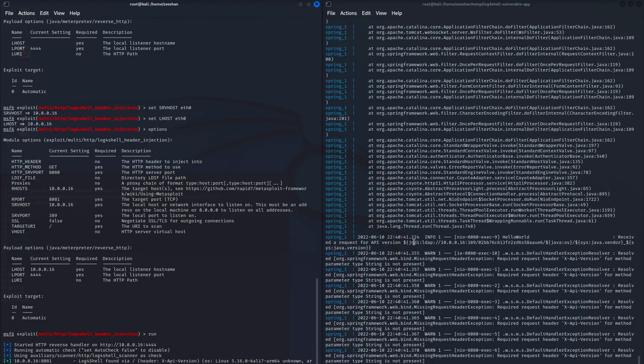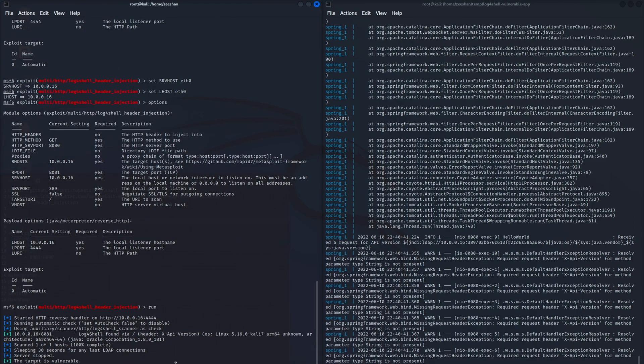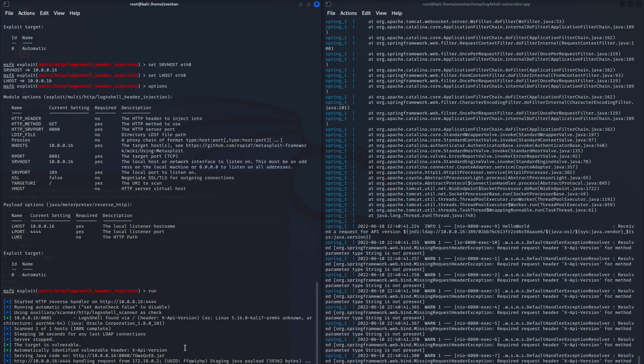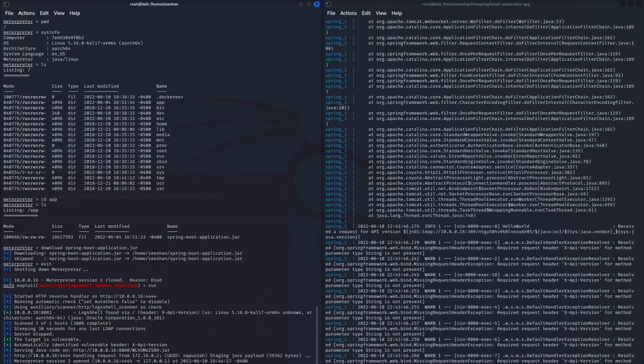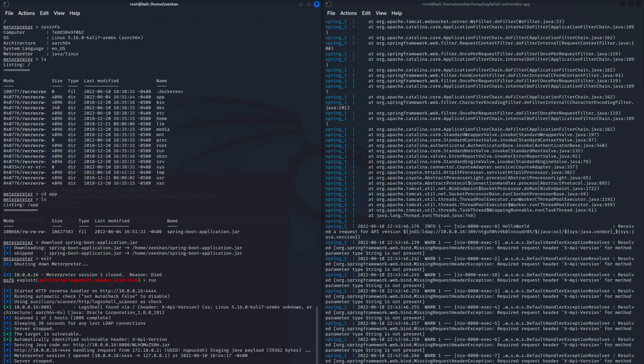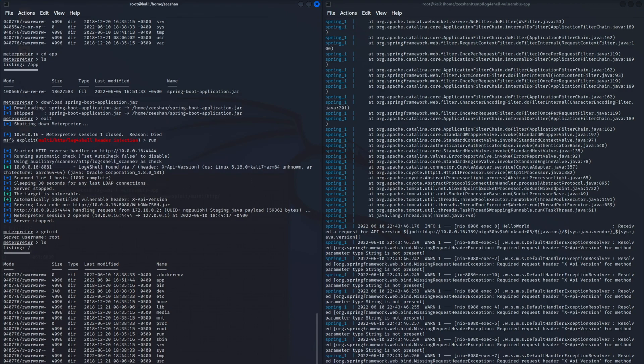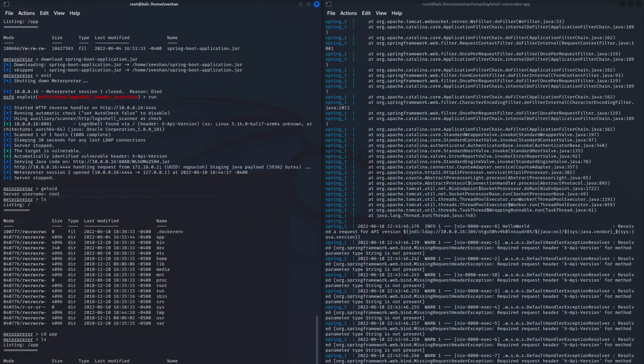Next it's going to create the Meterpreter jar file and then it's going to serve it and execute it on the target machine. The Meterpreter session has opened and I'm logged in as root, so I can do any post-exploitation techniques as root such as, for example, downloading a file from the target server.